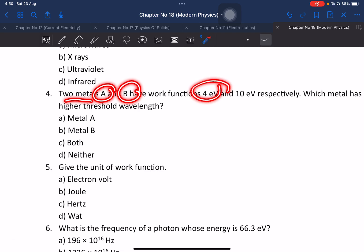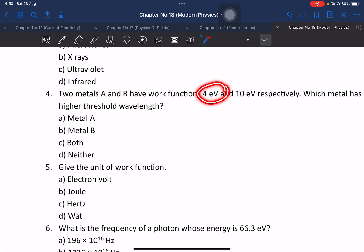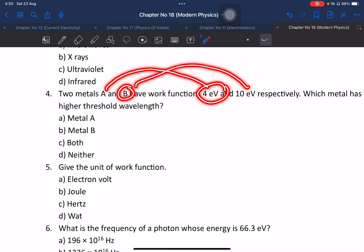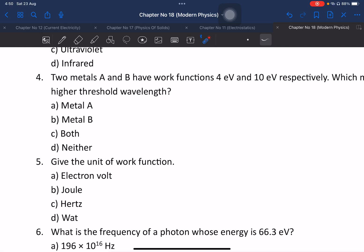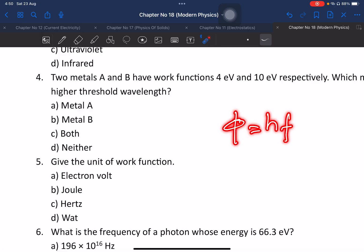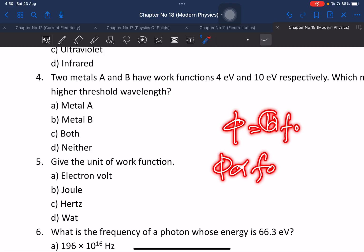Two metals A and B have the same work function. Which metal has the higher threshold energy? The work function is proportional to the threshold frequency f-not. Since the two metals have the same work function, their threshold frequencies are also the same.